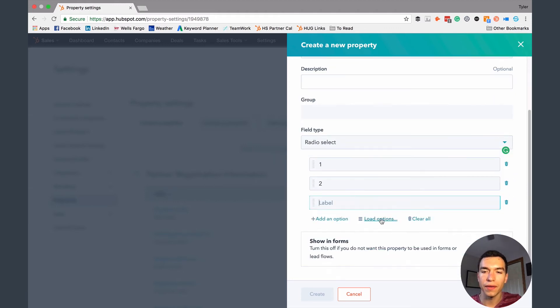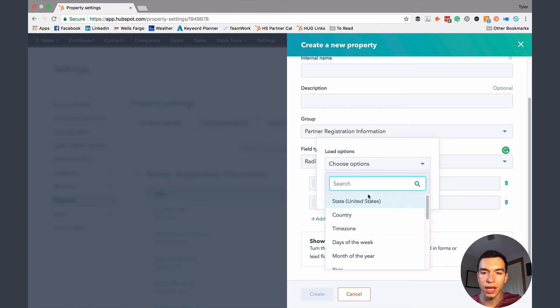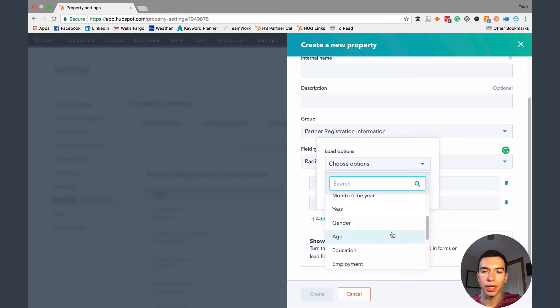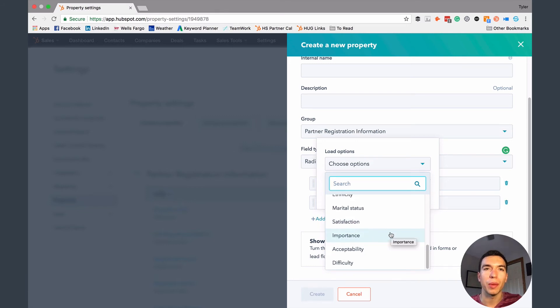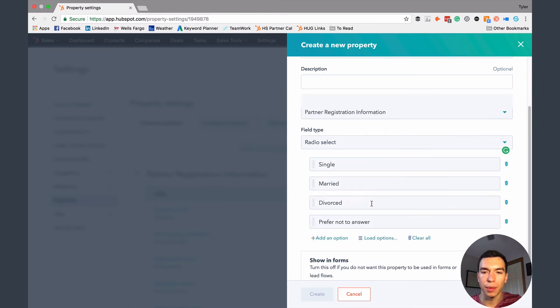You could also have the option to hit this load options. So let's say you're going to load up a property that's pretty common.